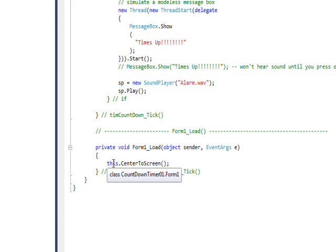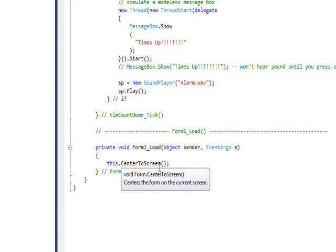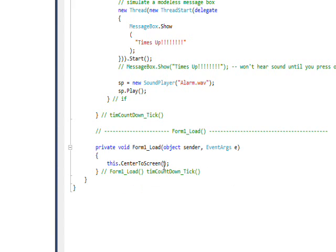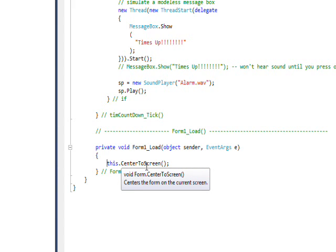Then I have a dot center to screen and what this code does is when the program pops up it centers it on your computer screen, which I got really tired of dragging it from the upper left corner all the time so I added that code.